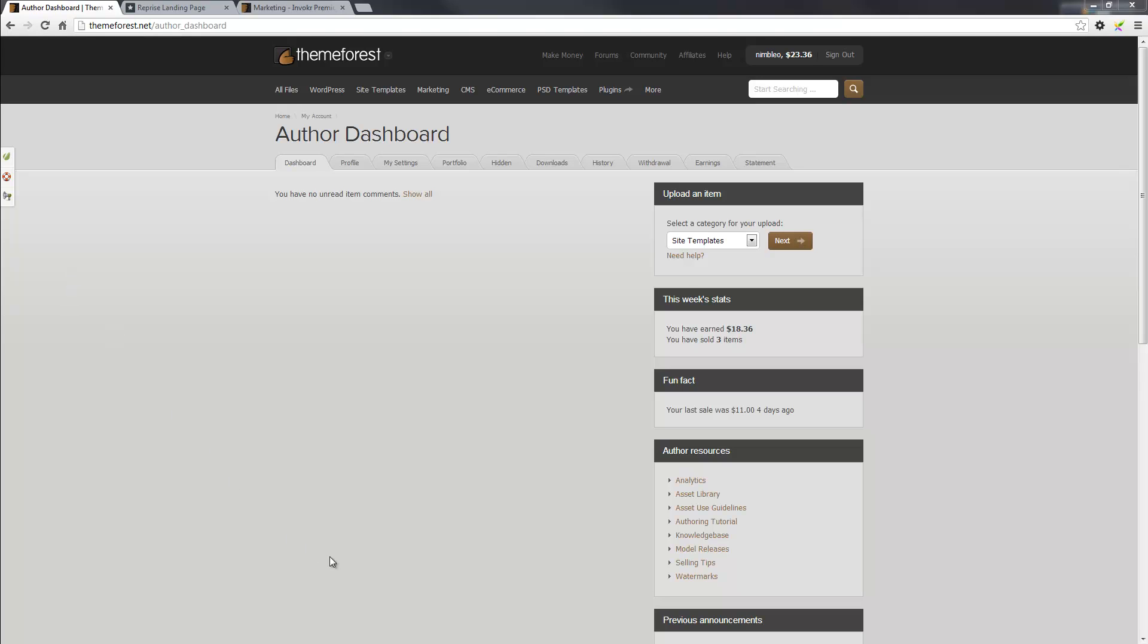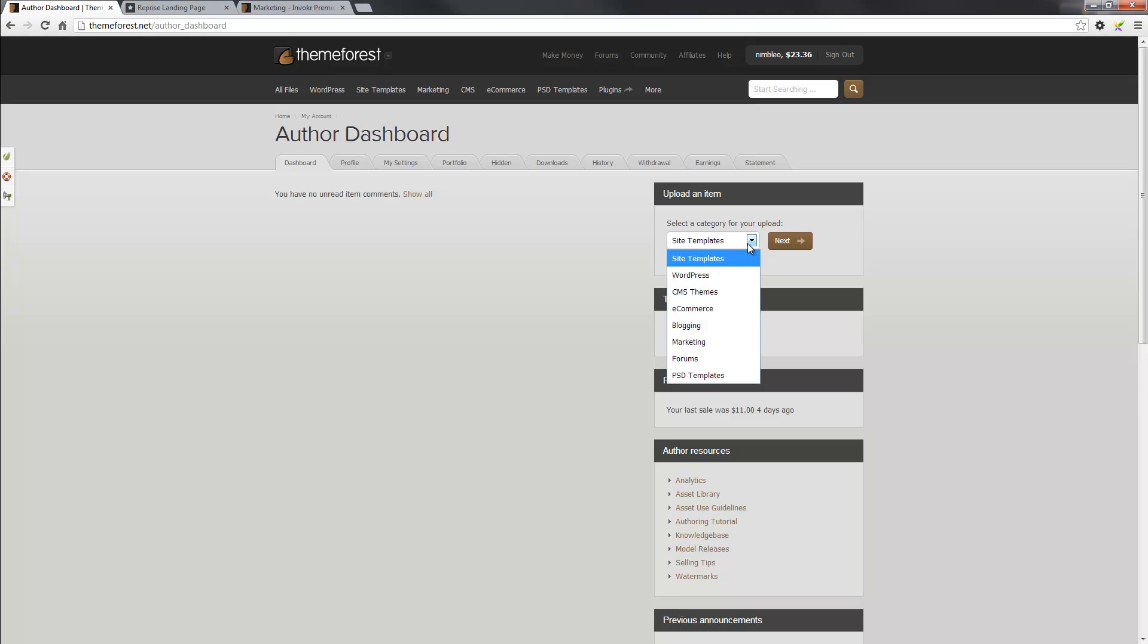Firstly, when you log in you'll be at your dashboard. Now bearing in mind that you're already an author, what you need to do is select the category where your landing page will be found. In my case, I'm going to put it under Marketing.